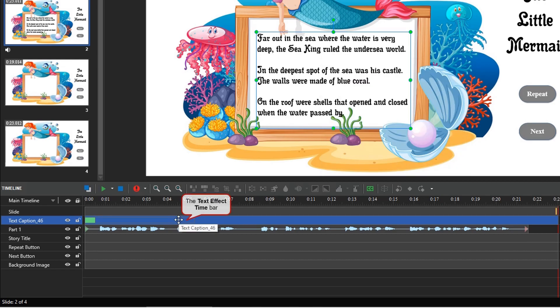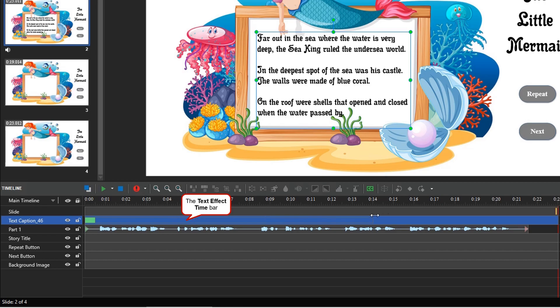Alternatively, you can drag the text effect time bar in the timeline pane to adjust the delay time. The shorter it is, the faster the letters or words will appear, and vice versa.